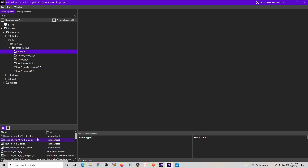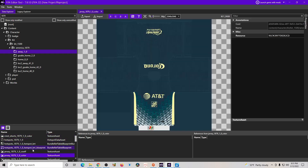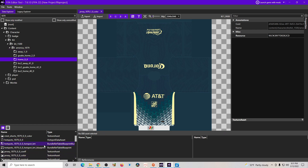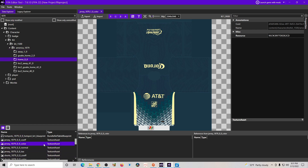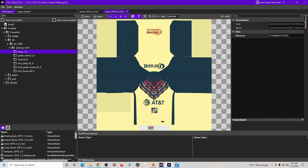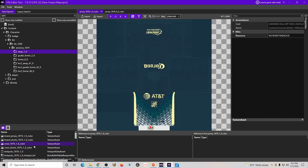Go to Content, then Character, then Kit — Kit 1500 America. Open the away kit and go to where it says 'Jersey Color.' You can count through to verify: that's the away one. Check the home one as well. The one we want to work with is the away kit.